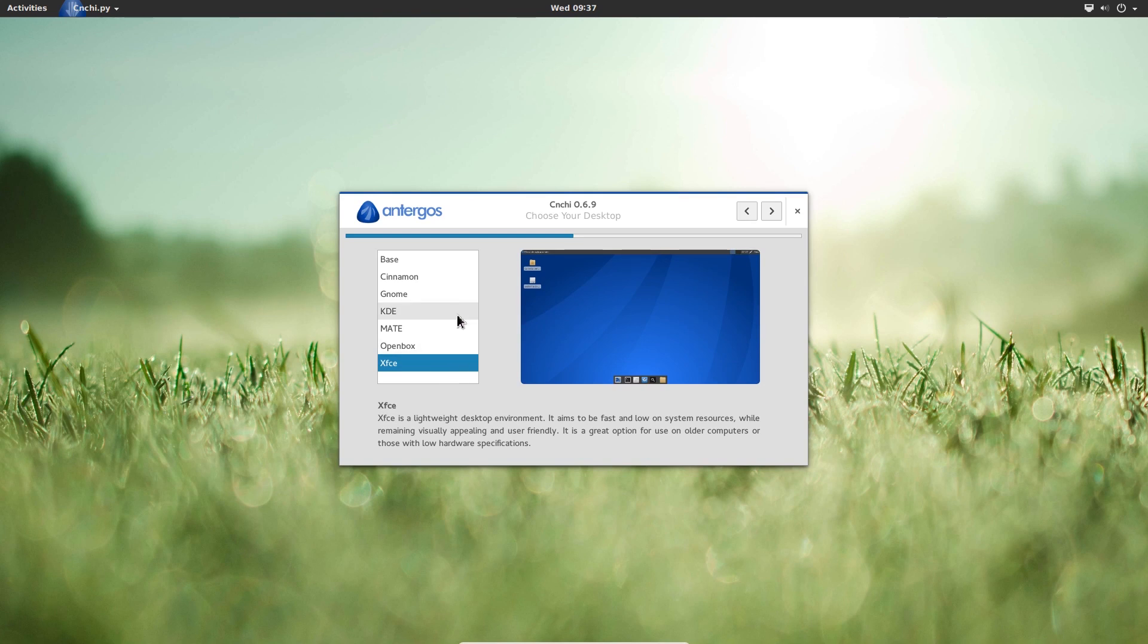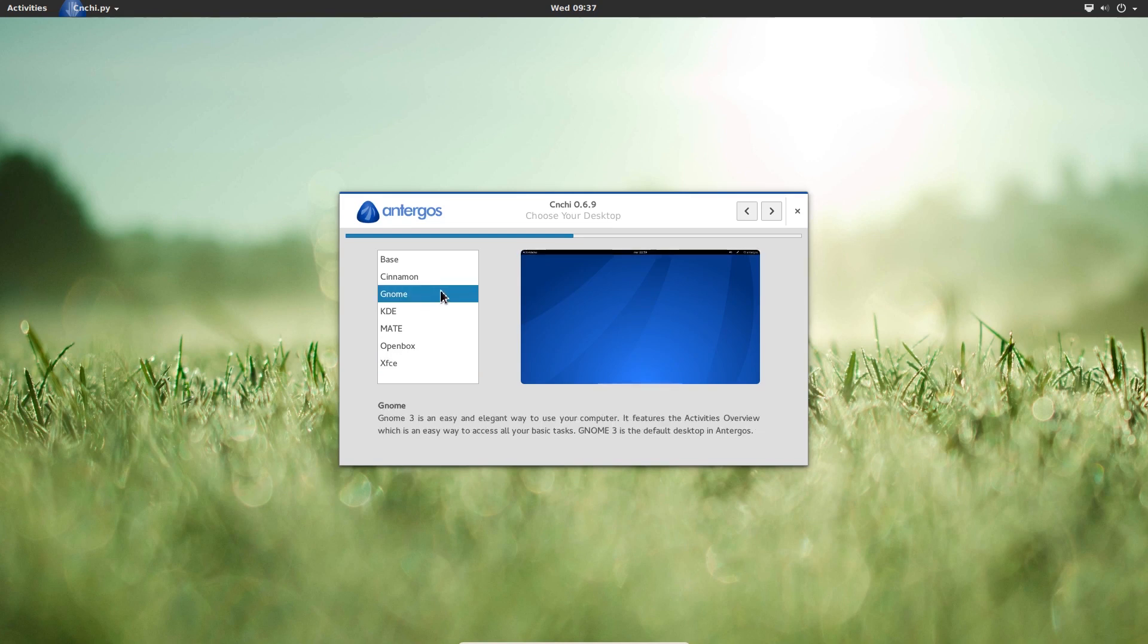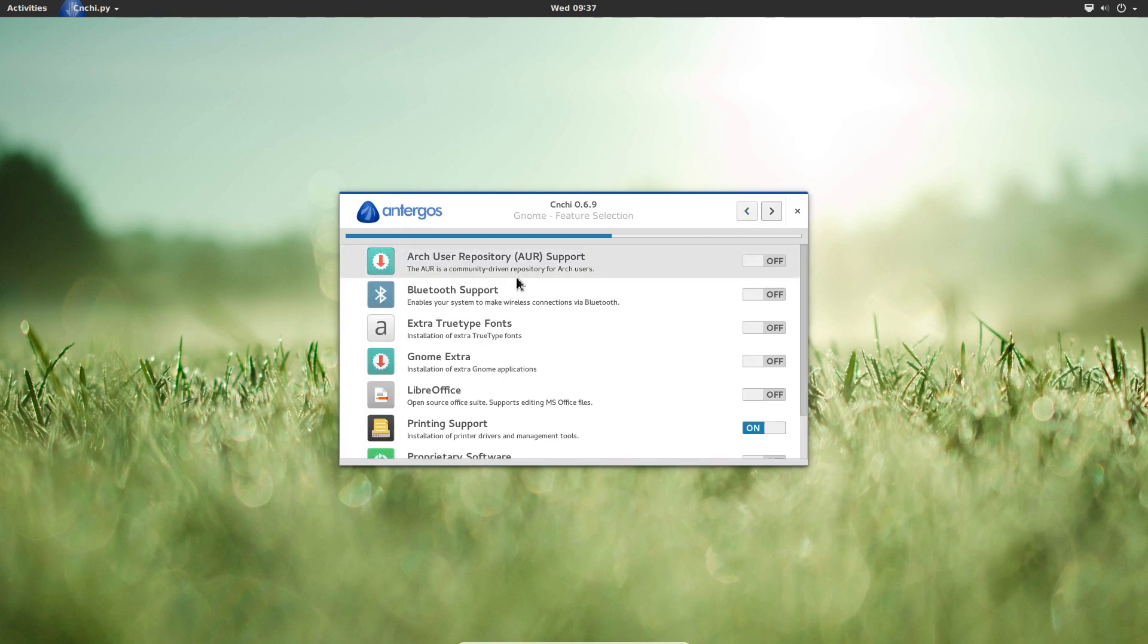For this demonstration, I will be choosing GNOME, but of course you can choose whatever you like. Click next.